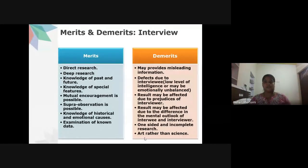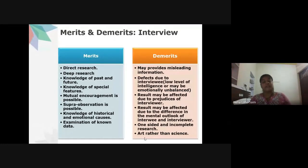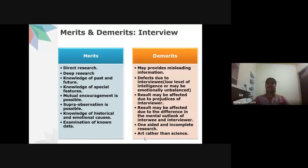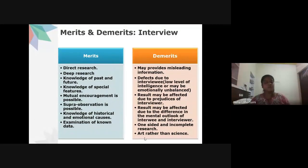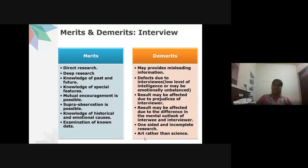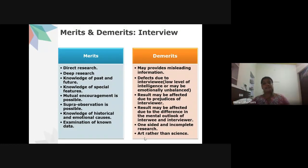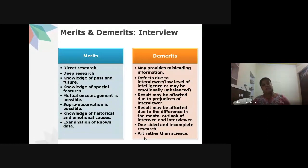Results may also be affected by differences in the mental outlook of interviewer and interviewee, the timing of the interview, and the interviewee's situation at that moment. Interview is considered an art rather than a science — the art of asking questions — rather than a purely scientific method.